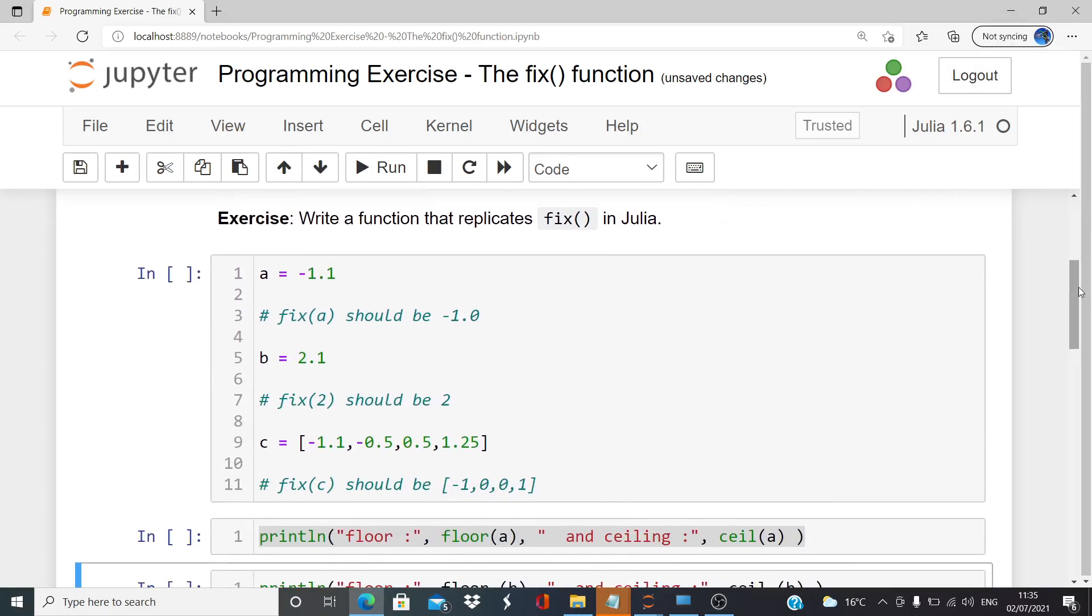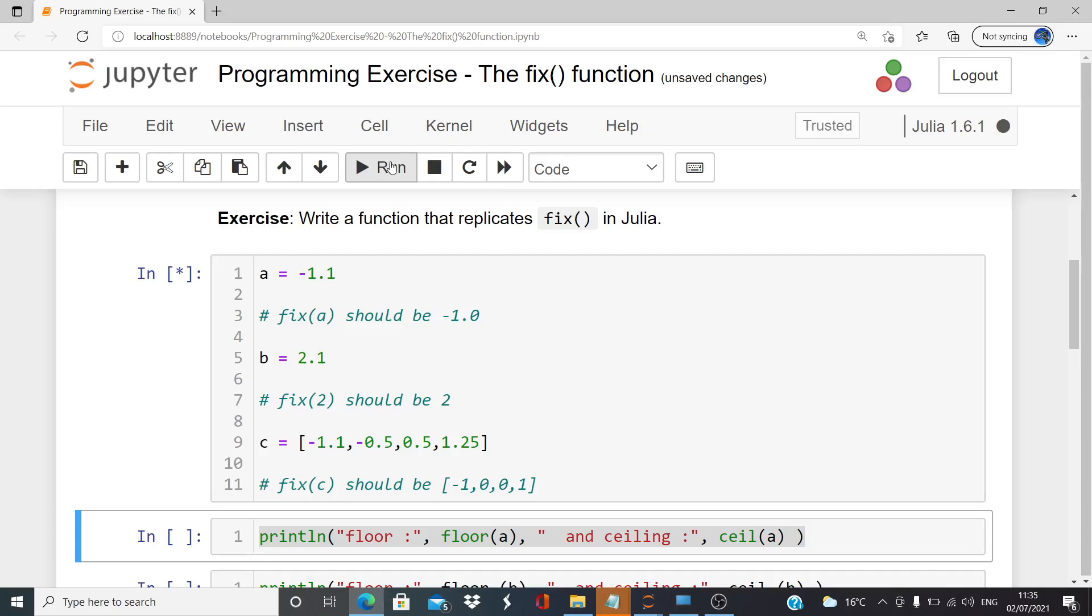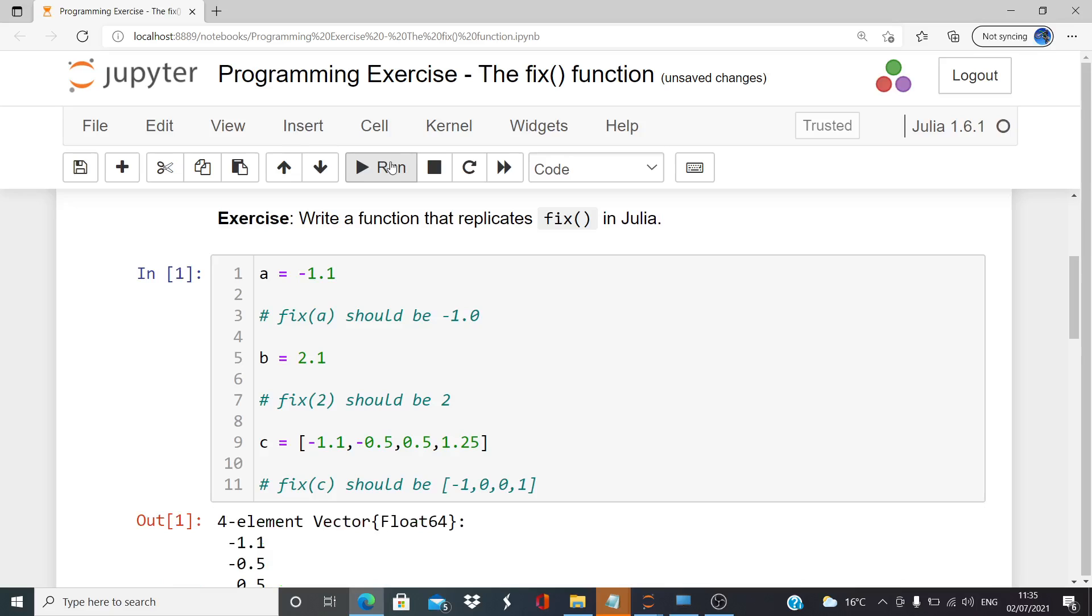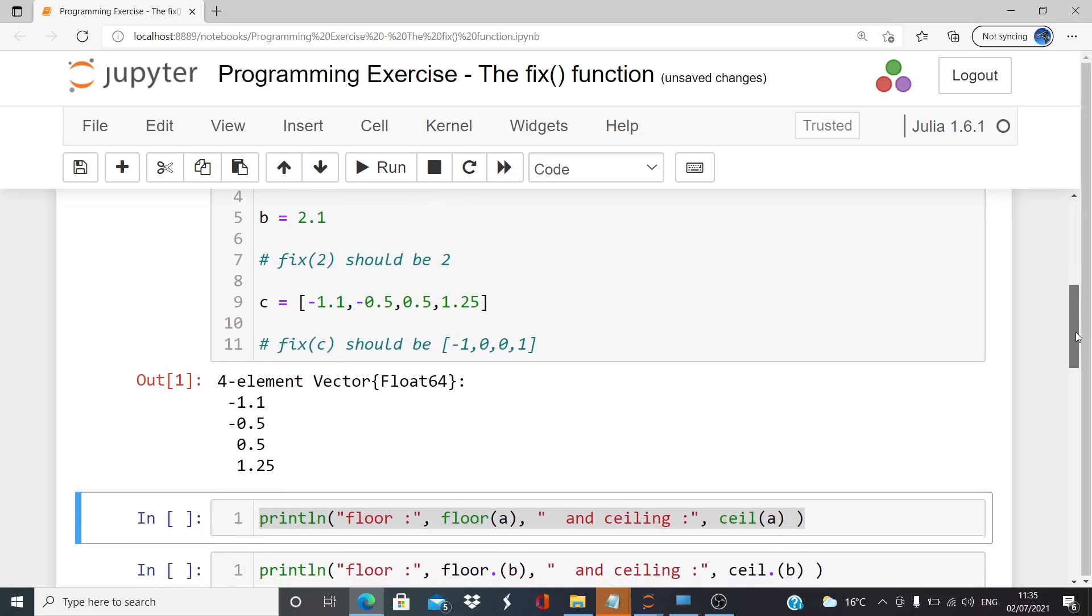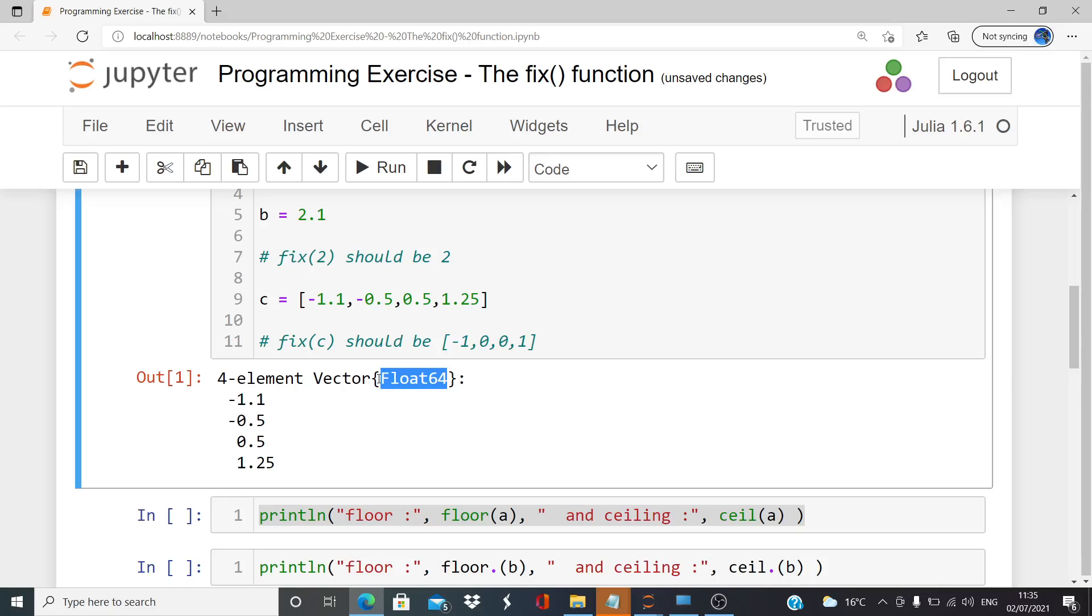The exercise is to write a function that replicates fix in Julia. We have test inputs a and b, which are single values - one positive, one negative - and also c, which is a four element vector comprising a mixture of negative and positive numbers. It says it's a float and we're also talking about integers, but we're not really focusing on types here - just the numerical outputs.